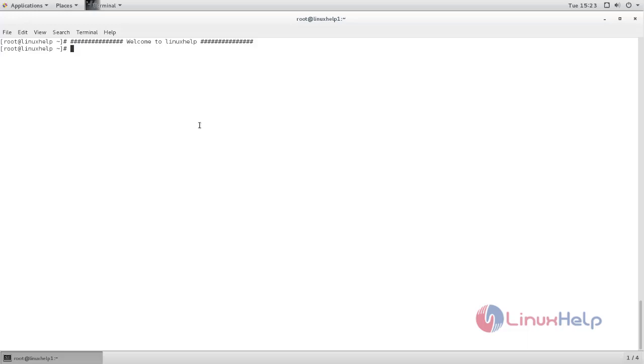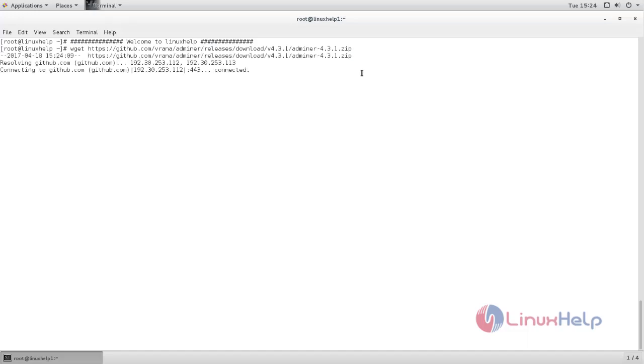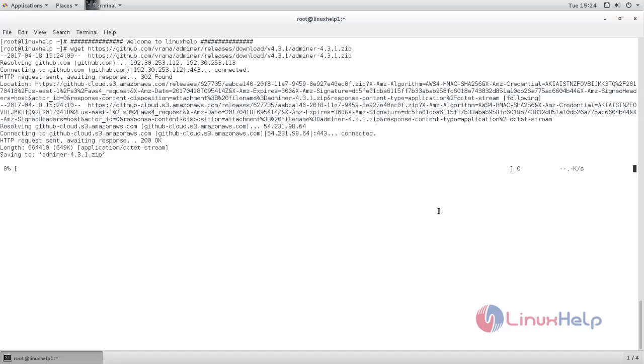Now I will use the following command to download the package. Type this command to download Adminer package. Now hit enter. Now the package is downloading. Wait for some time.